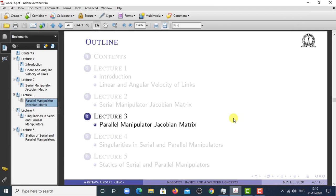Welcome to this NPTEL lecture on robotics: basic and advanced concepts. In the last lecture we looked at the serial manipulator Jacobian matrix — we started with the propagation of linear and angular velocity vectors, reorganized them into joint rates, and equated those to the linear and angular velocity of the end effector, propagating from the fixed coordinate system upward through each link. In this lecture we look at the parallel manipulator Jacobian matrix.